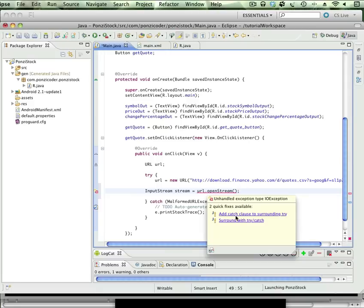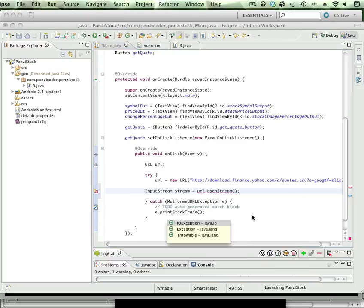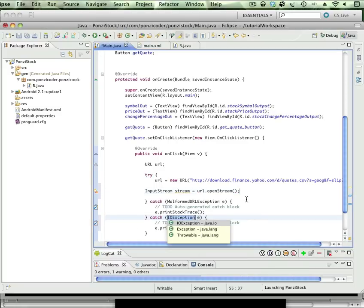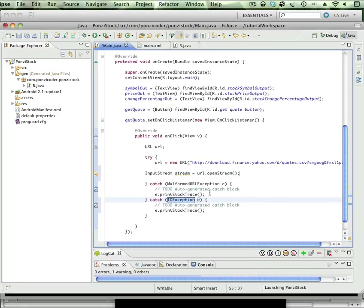So it's asking me, do I want to add a catch clause to the existing try, which I do want to do. So we're going to do that. And now it's not only trying to catch a MalformedURLException, it's also going to catch an IOException.